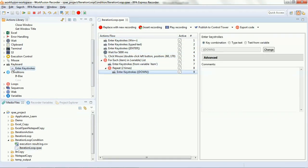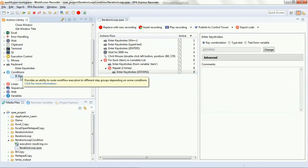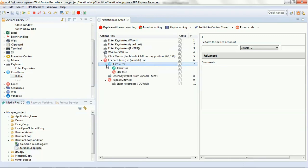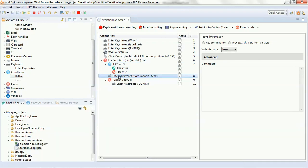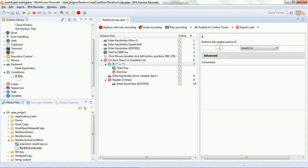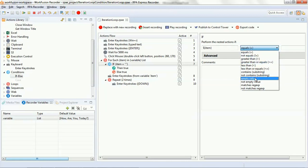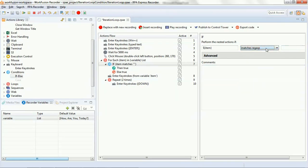Let's select the if/else condition from the conditions tab in the action library. Here you can see there are double quotes followed by an equal-to sign and another set of double quotes, and then the script with 'then true' and 'else true'. We will use the item variable from the list — item will be pointing to each and every item in that list variable, that is 'how', 'are', 'you', 'today'. We've put this condition under the for-each loop, so every time the loop executes the condition will be performed, matching the item value with the string 'today'.